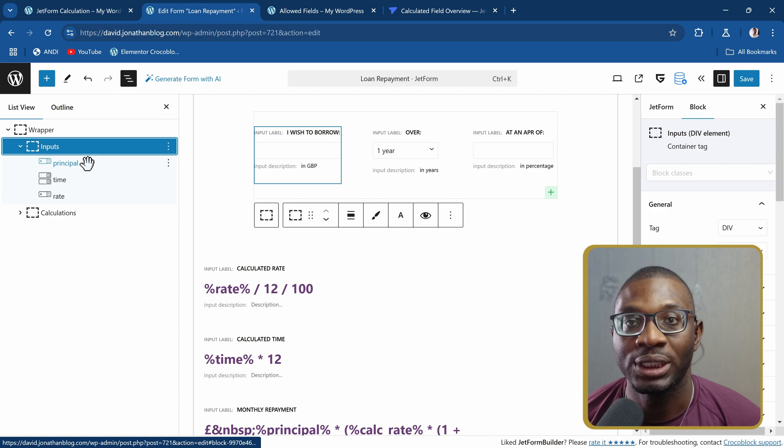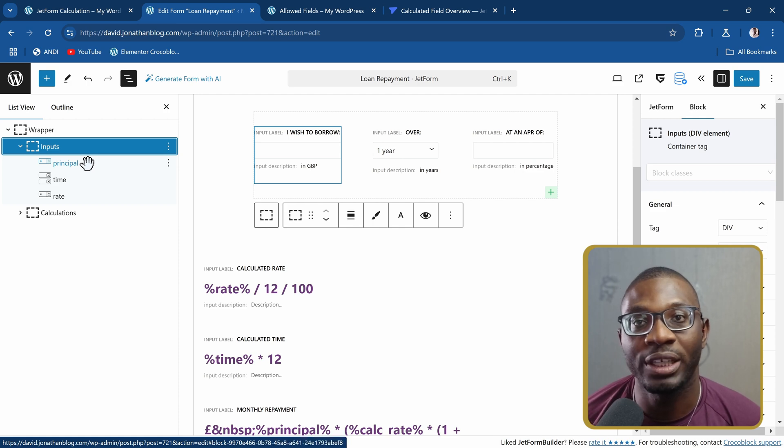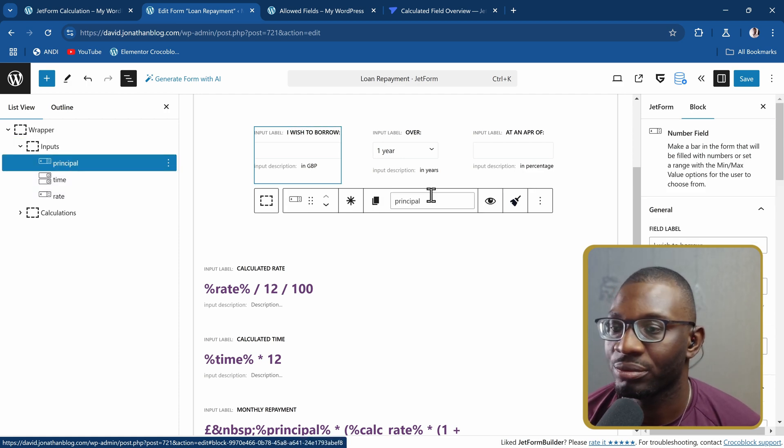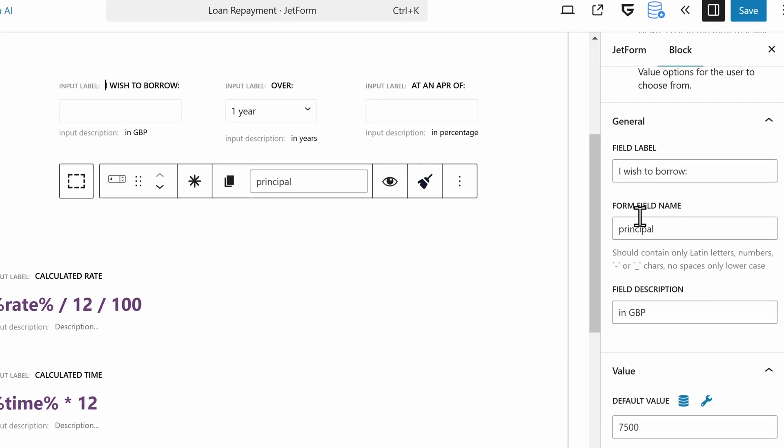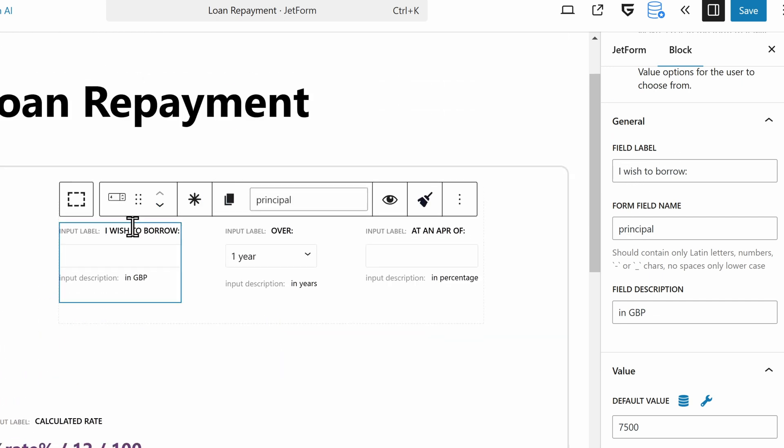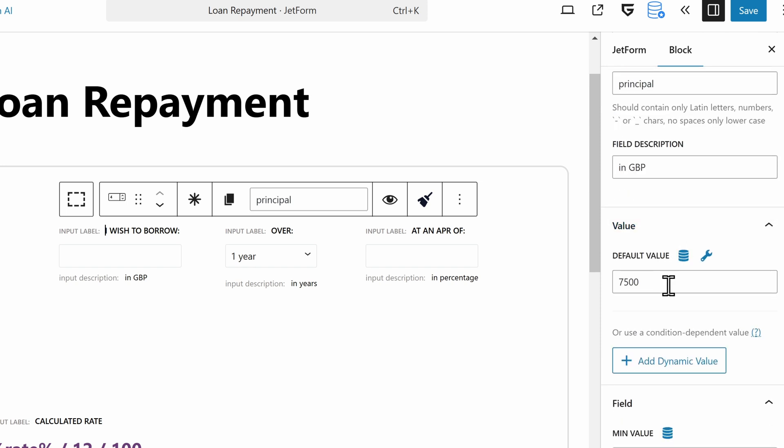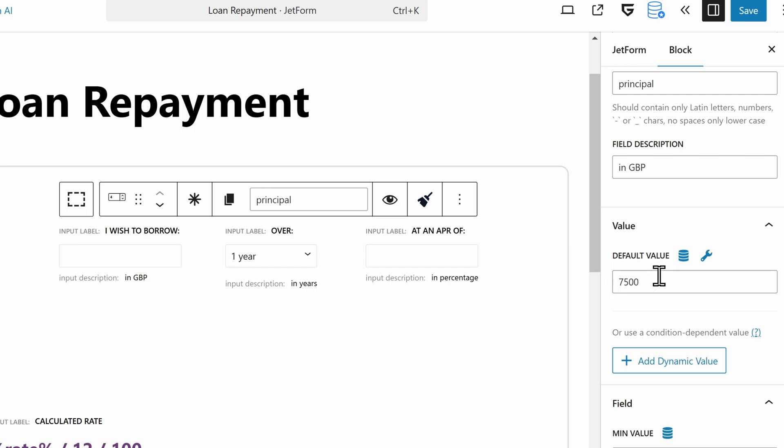The things you have to take note of in the number field: the first thing I like to do is always give it a name that is easy to remember. The label can be anything, but I like to name it something I will remember, especially when trying to do calculations. The label is 'I wish to borrow XYZ', but the name is 'principal'. I also give it a default value of 7,500, so on page load it will load this as the initial value.